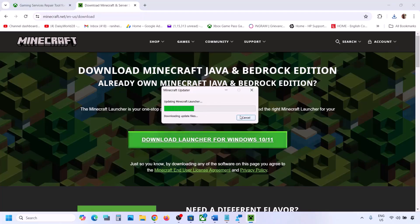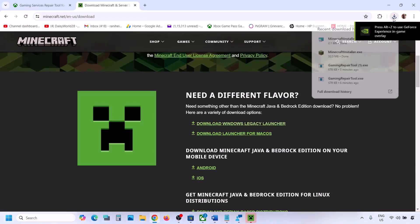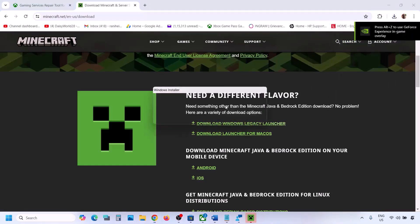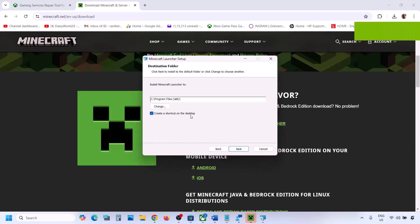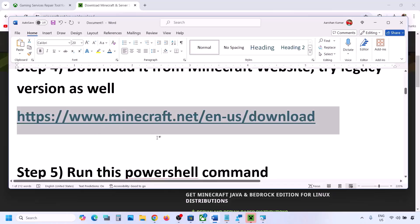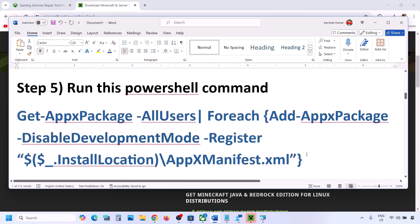If still not working, you can also try downloading the Windows Legacy Launcher. Click on Download Legacy Launcher and then run this exe file to install Minecraft Launcher. Click Next, Next, Install. You can try this legacy version and then check.